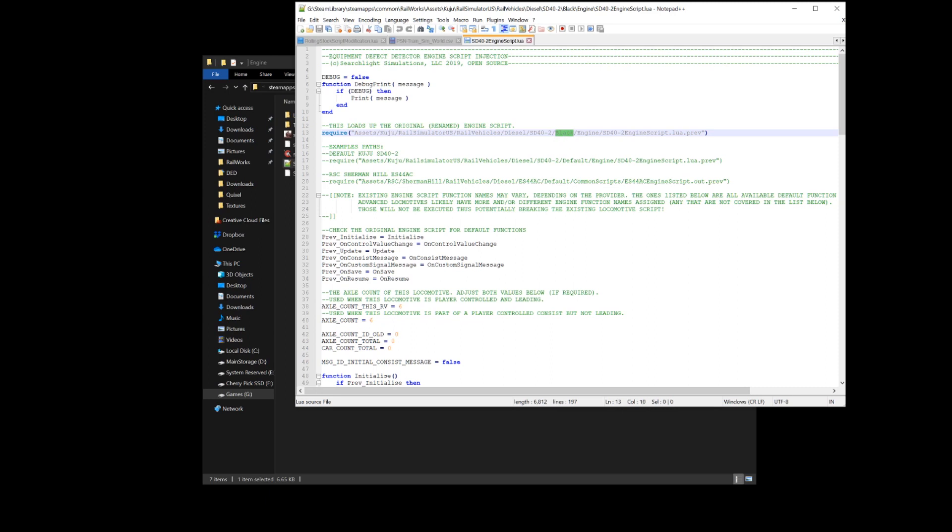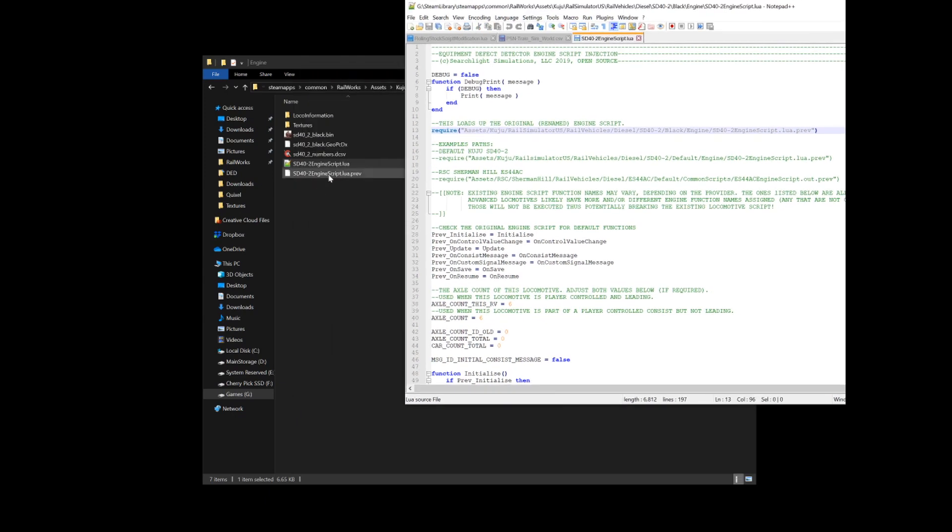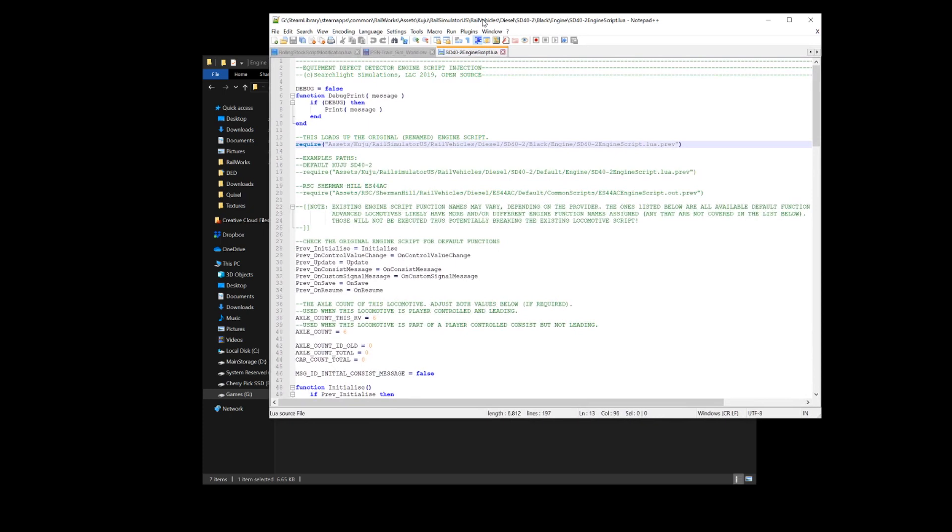For every engine that you're going to be doing, you'll have to make sure that this path matches where the actual Lua is. If your SD4-2 or whatever engine that you're using has a .out file, which is a compiled Lua, you want to make sure it says .out.prev. You'll want to convert the .out file that it would normally be to a .out.prev by changing the extension.